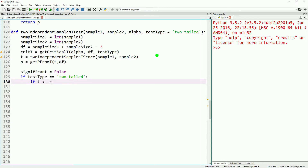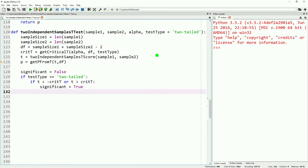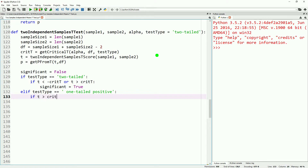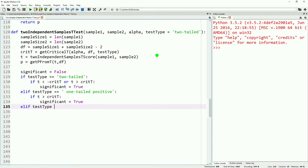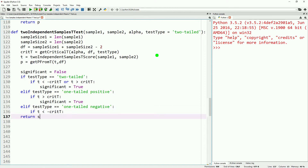We'll start by assuming that significance is false, then go through each test type. If it's two-tailed and the t-value is less than the negative critical t, or greater than the positive critical t, we say the test is significant. If the test type is one-tailed positive, we check if t is greater than the positive critical t, and if so, the test is significant. Lastly, if the test type is one-tailed negative and the t-value is less than the negative critical t, we say the test is significant. Then we return significant, t, critical t, and p.